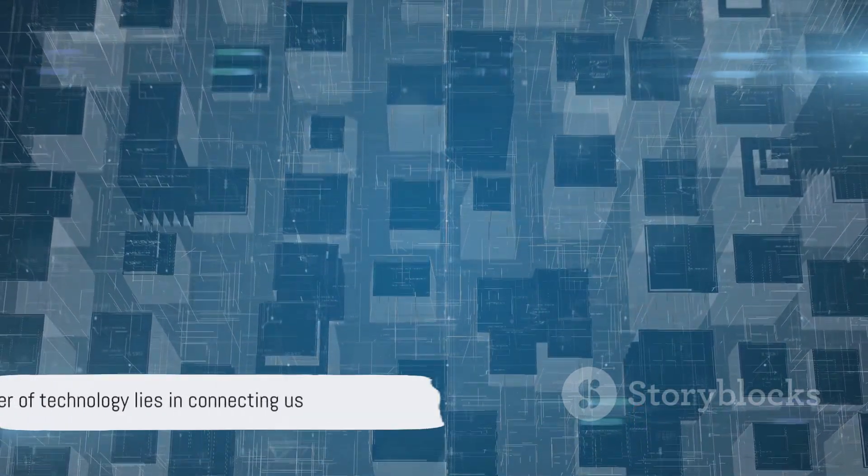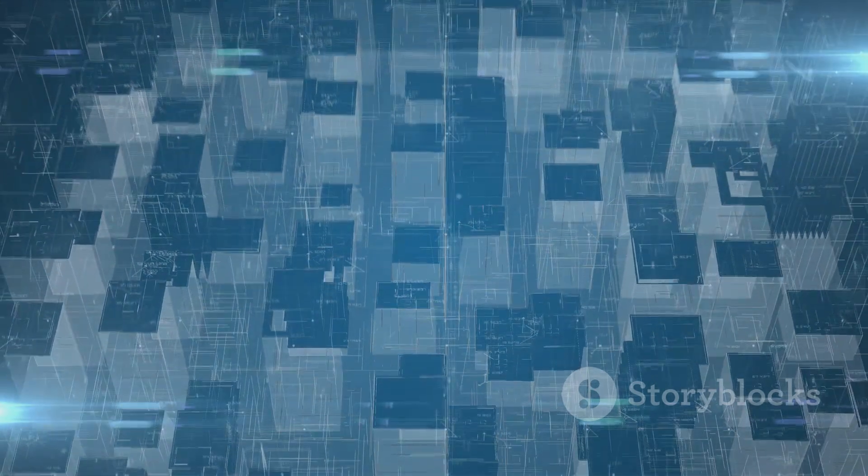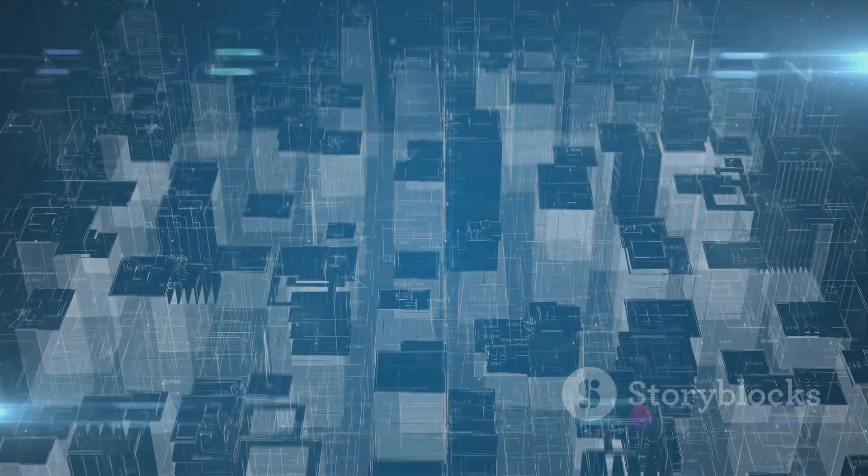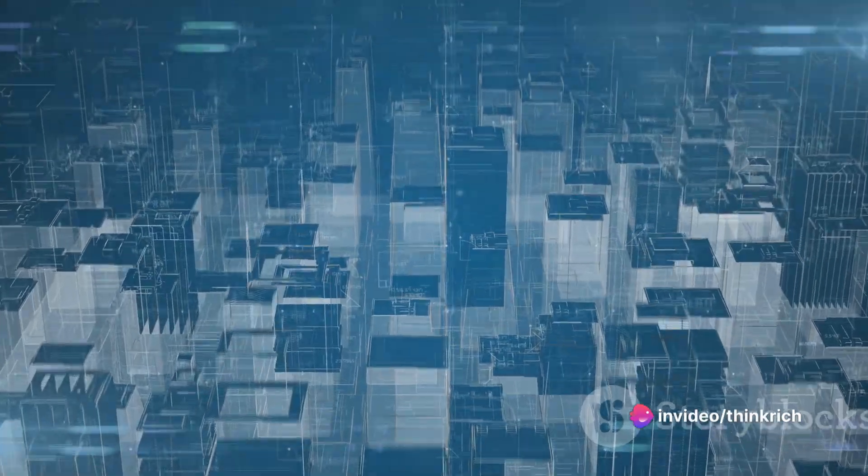As we navigate through this connected universe, remember the power of technology lies not just in connecting places and things, but in connecting us.